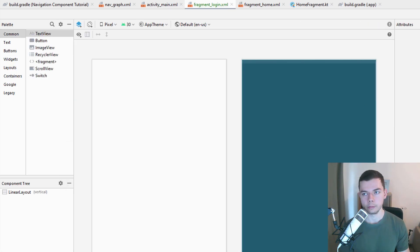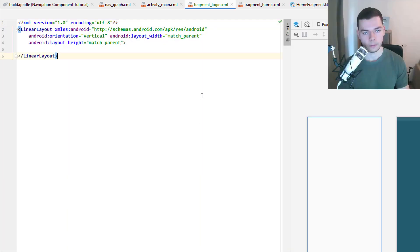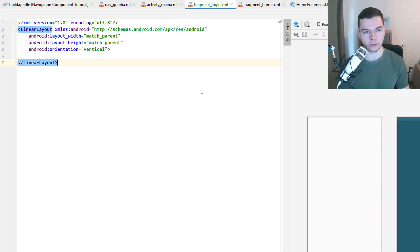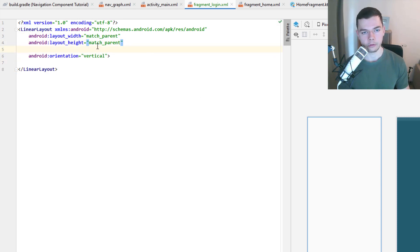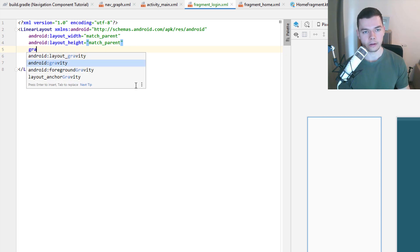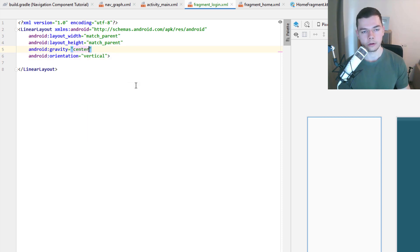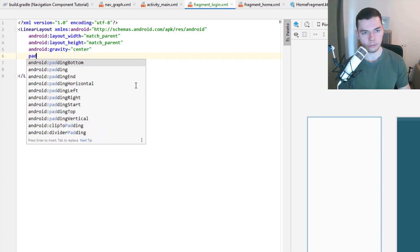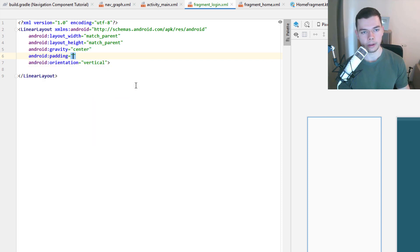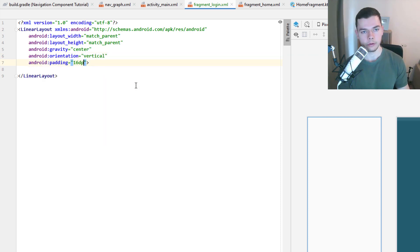Switch to the split view. Rearrange the attributes. Set the orientation to vertical which is already set here. And again the gravity here to center. And this time we will also need a padding of 16dp.